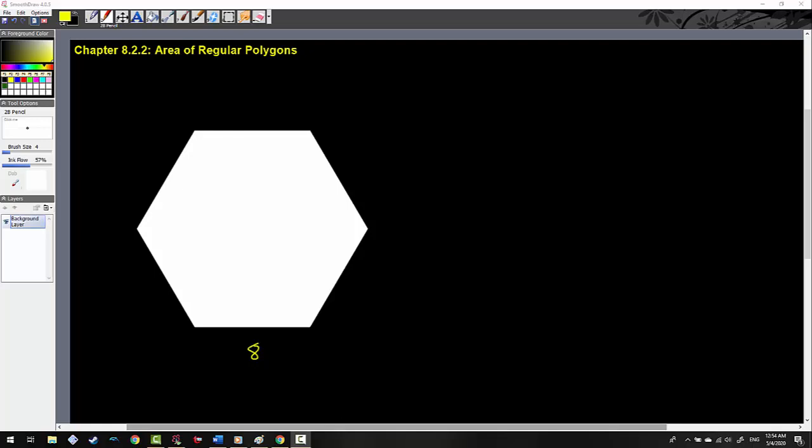Welcome, ladies and gentlemen, to Integrated Math 2. In today's episode, we will be discussing chapter 8.2.2, which is the area of regular polygons.